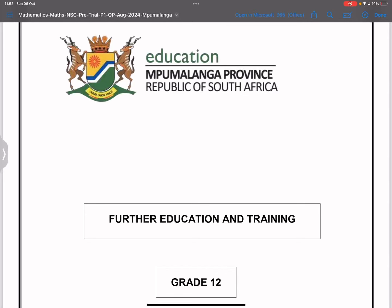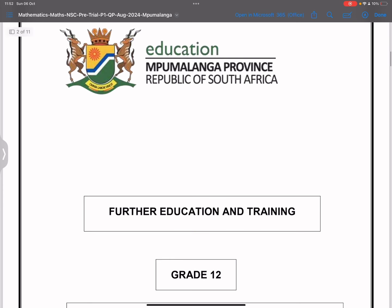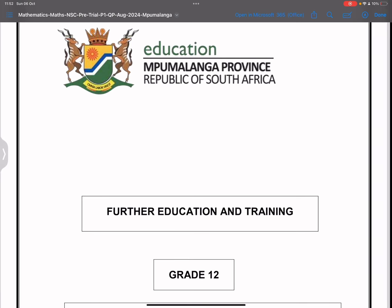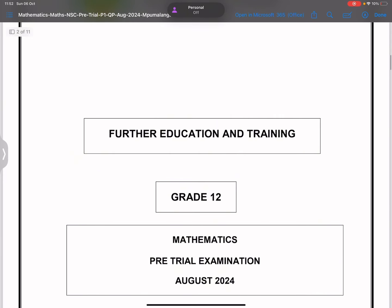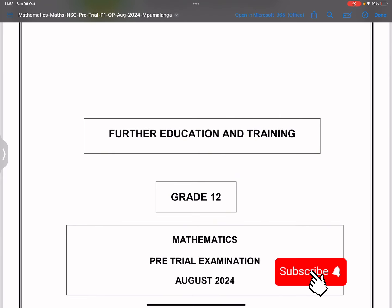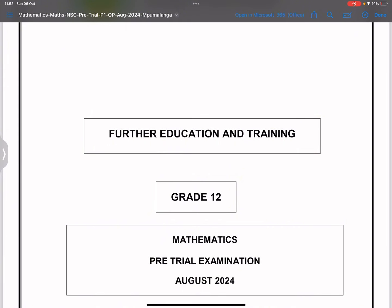Good day everybody, and once again we are back together. Today we are going to be looking at the Mpumalanga Prelim exam for 2024. If you have not subscribed, please make sure that you do the right thing — just hit that subscribe button. If you need any assistance in maths and science, you're more than welcome to get in touch with us. All the details you need are in the description of this video. Let's get right into it.